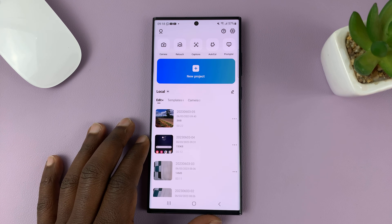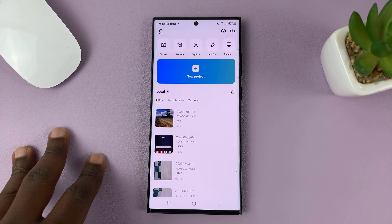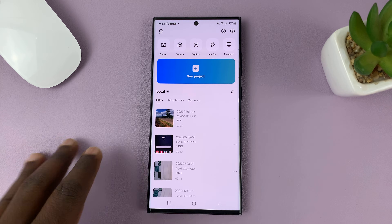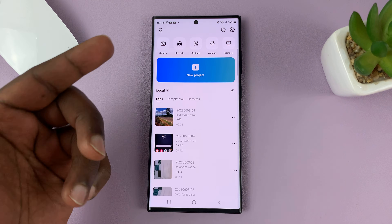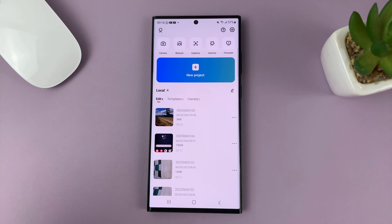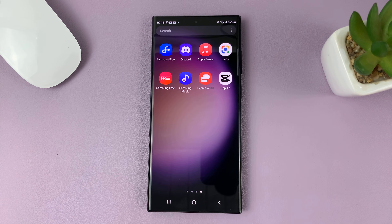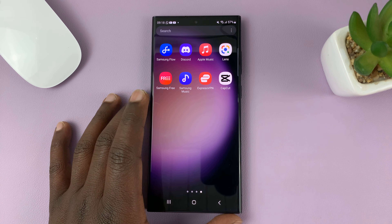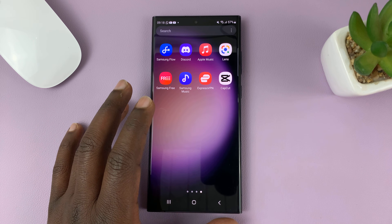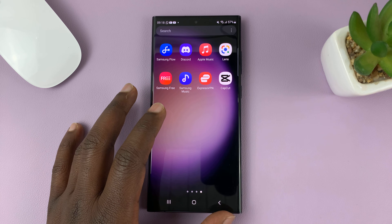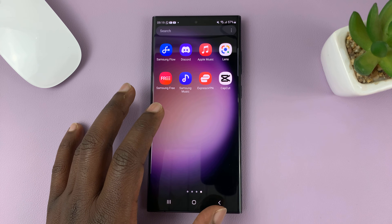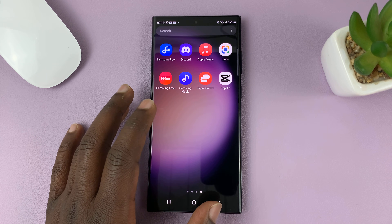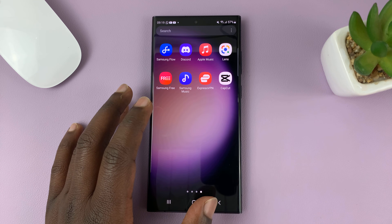I'll be showing you how to sign up for a CapCut account. When you sign up, you'll be able to have an account which you can log in, get the pro subscription, and all that. We're going to be doing this on mobile, on an Android phone specifically, but you can also do this on an iPhone app, on the desktop app for your Mac or Windows computer, and on the CapCut website.